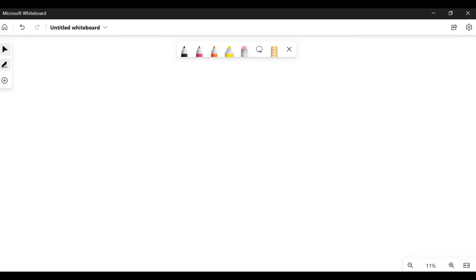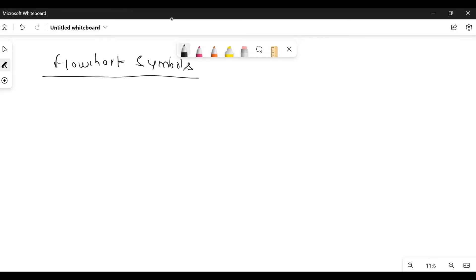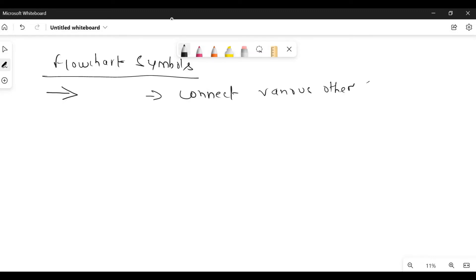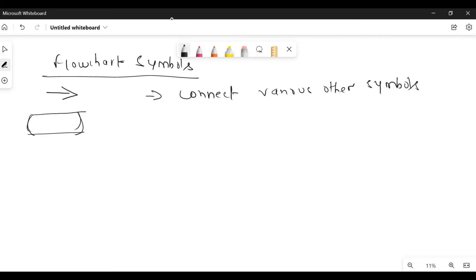The next important topic is the various flowchart symbols — this is always asked in the exam. First symbol: arrow or flowline — it is used to connect various other symbols. Next symbol: it is like a rounded rectangle — not exactly a parallelogram — and it indicates the start or end of any task.